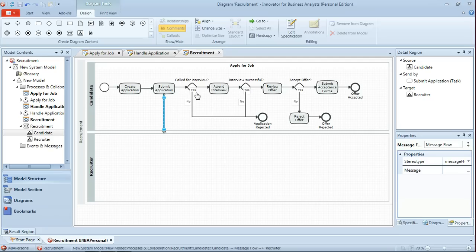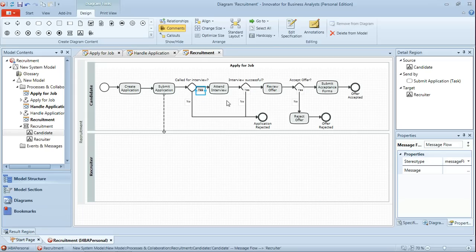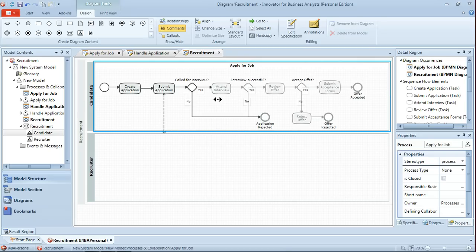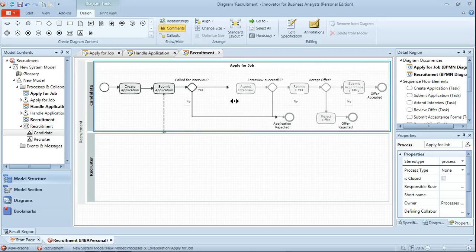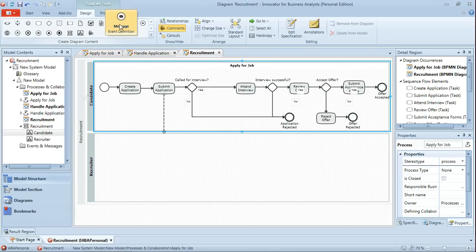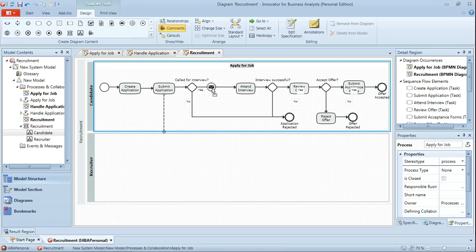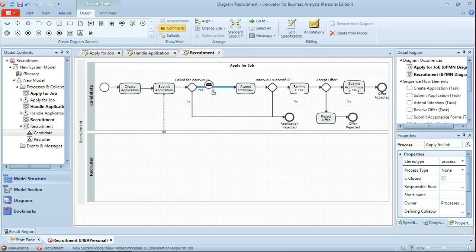And then working along the process further we can see there's the gateway for whether we're called for interview or not and then an immediate jump into actually attending the interview. Now I would suggest that there's actually a message event that needs to be placed in here for interview requested. So we'll just right click and drag everything to the right and from our palette drag a message event onto the sequence flow.